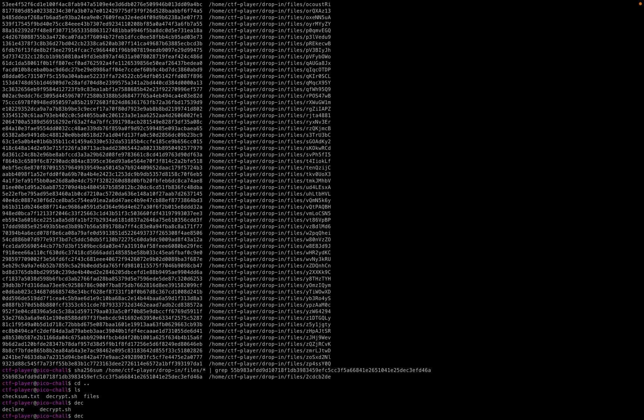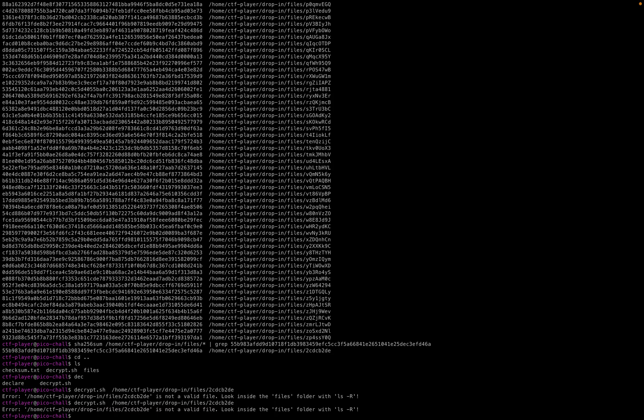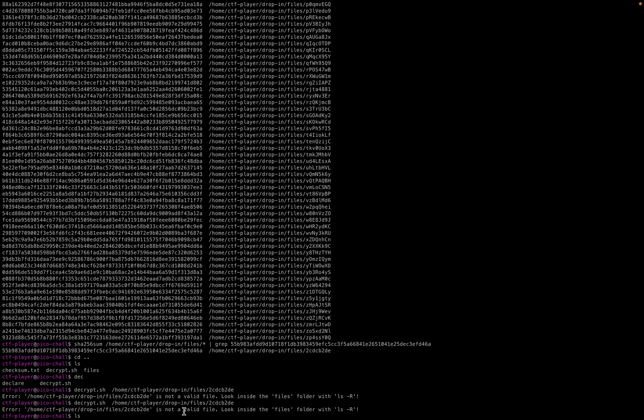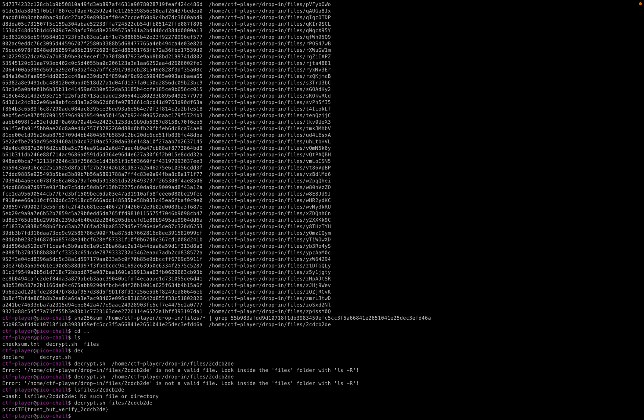Let's run decrypt.sh along with the path we found. Am I supposed to go to the actual location of the file? Let me try this. Oh, we get picoCTF trust but verify. I'm assuming we don't have to put the whole file path, just files and then the file we want to decrypt.